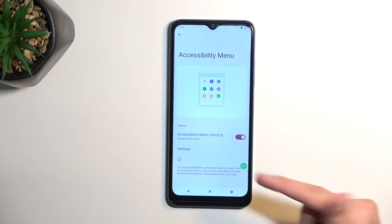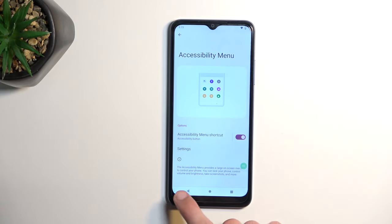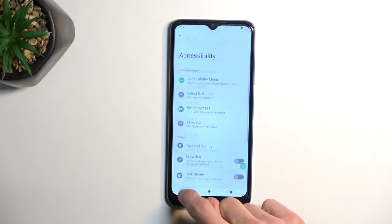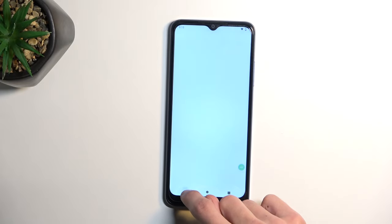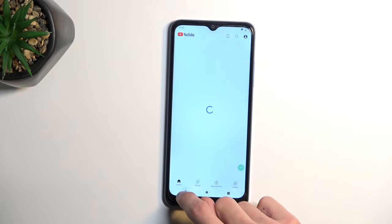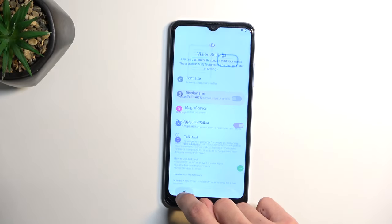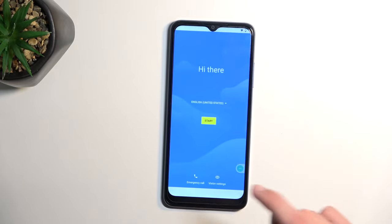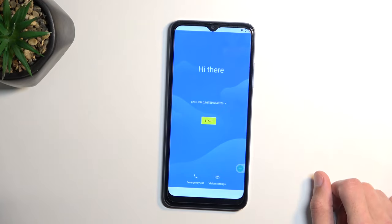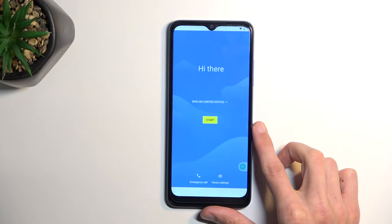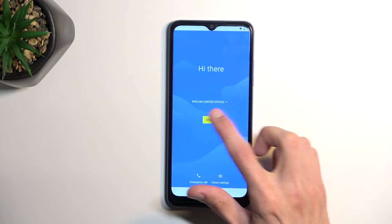Now that you have added the accessibility menu, you can now back up to the beginning of the setup. There we go. So from here, just progress through the setup.